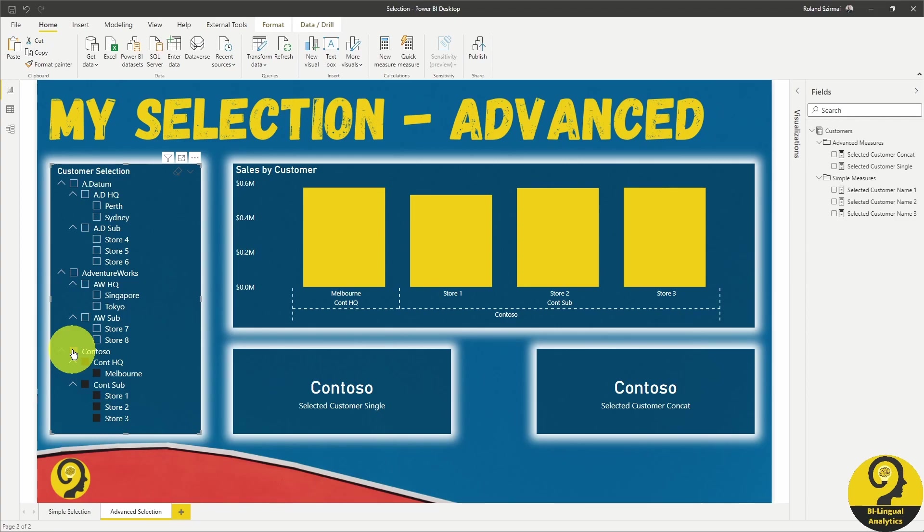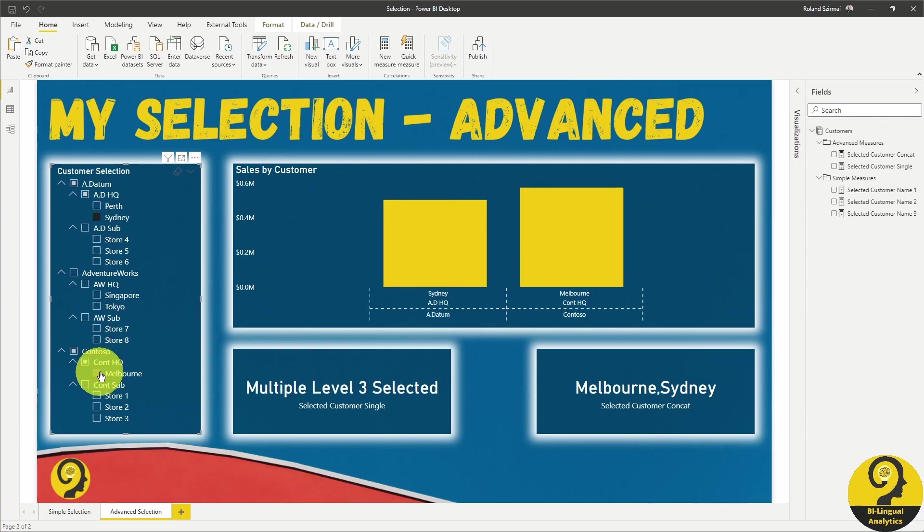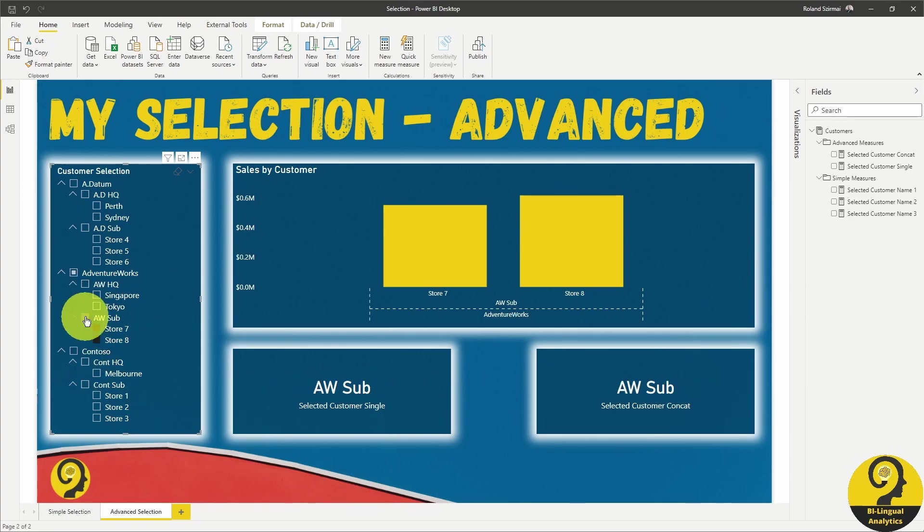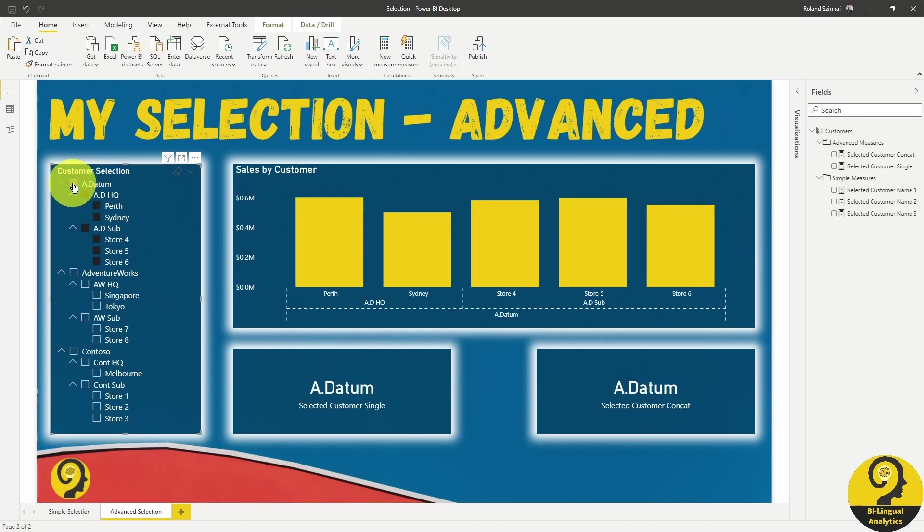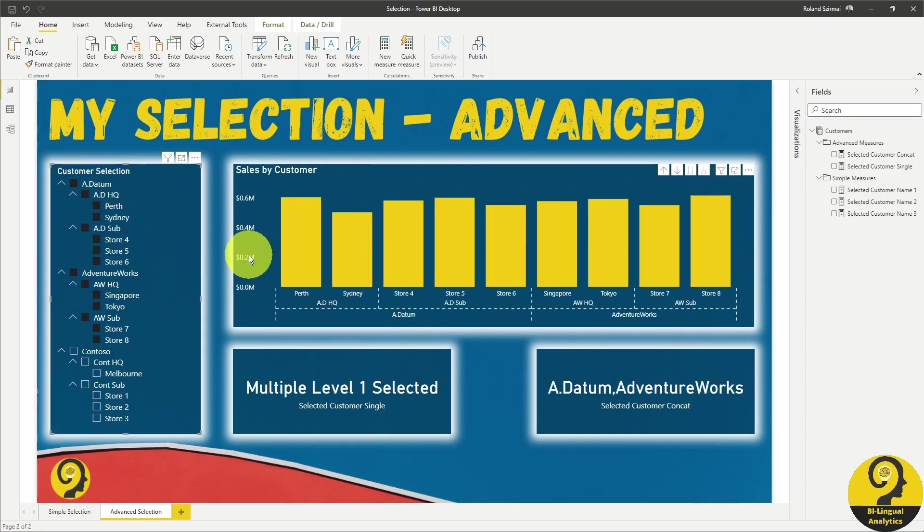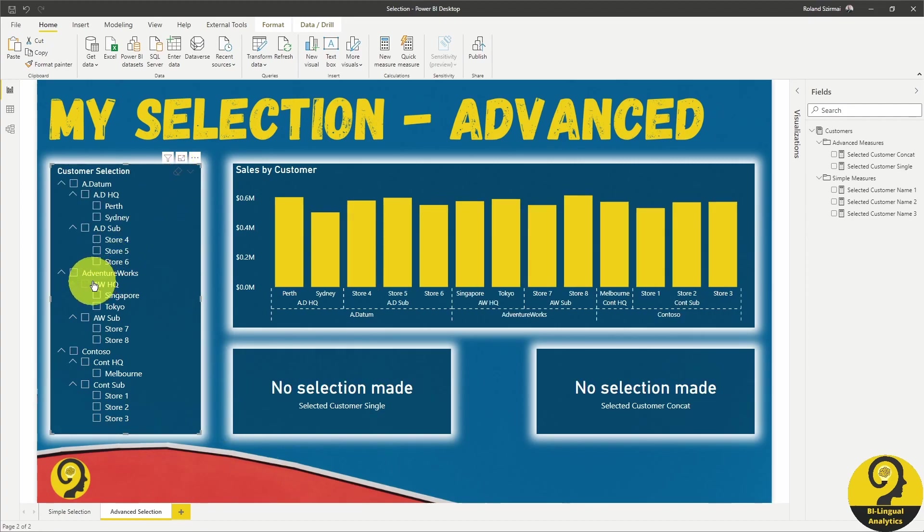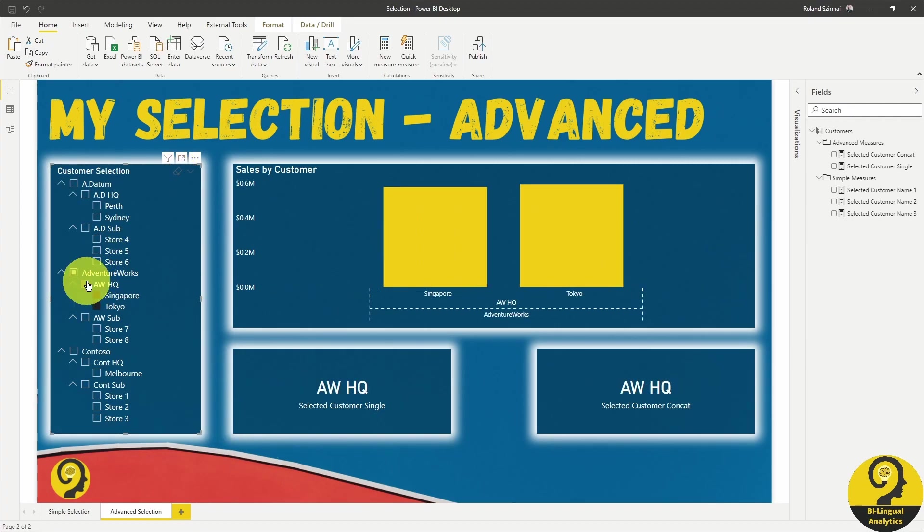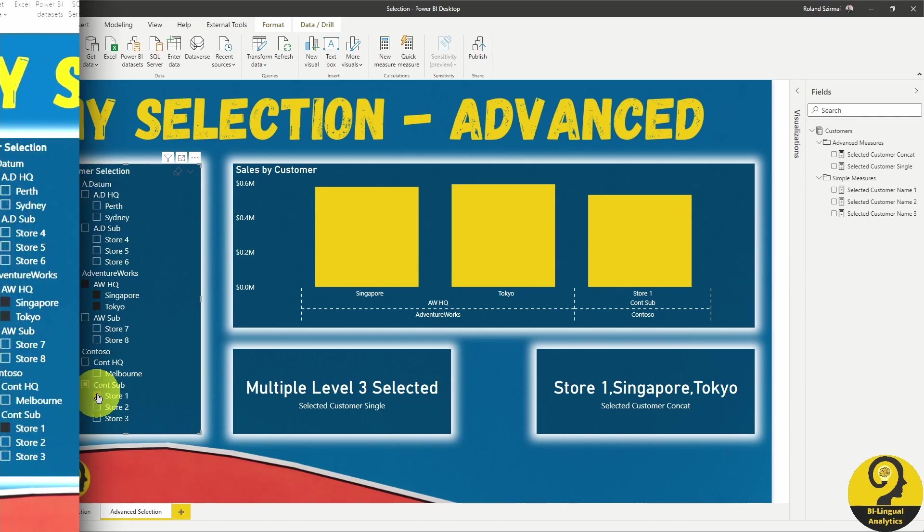However, if I select Sydney and Melbourne, they will show different results. Same with AdventureWorks sub and Contoso and Contoso headquarter, or Adatum and AdventureWorks. And as a final demo of how they behave, I'm going to select AdventureWorks headquarter and expand my selection with store 1. So now that you have seen the different results that they deliver, have a look at the DAX code.